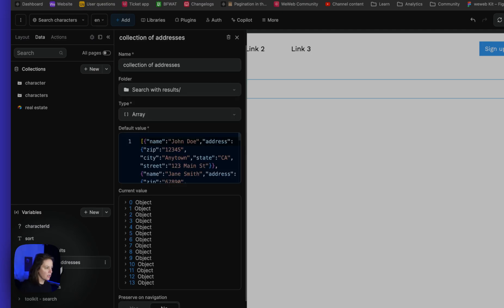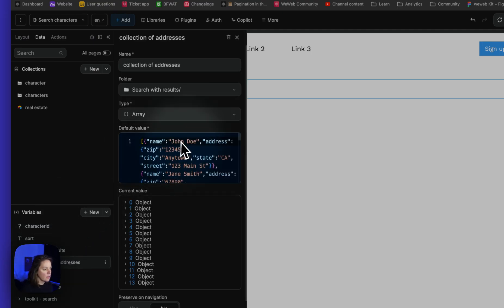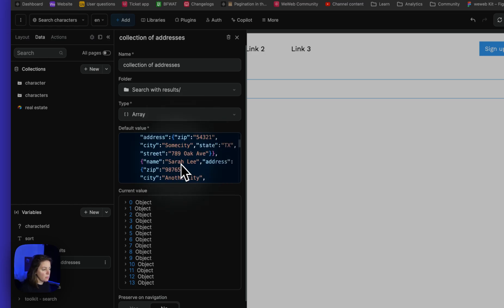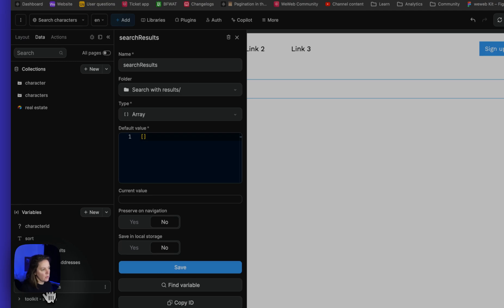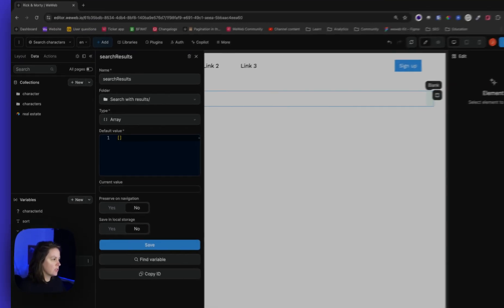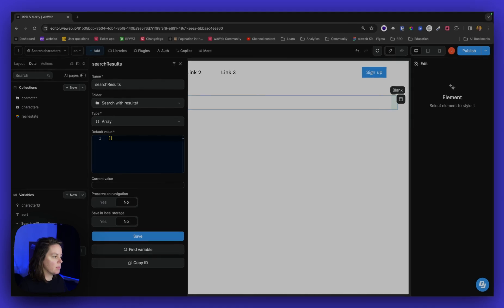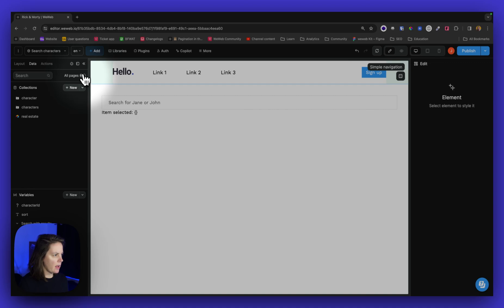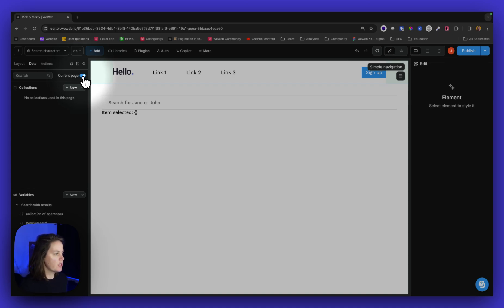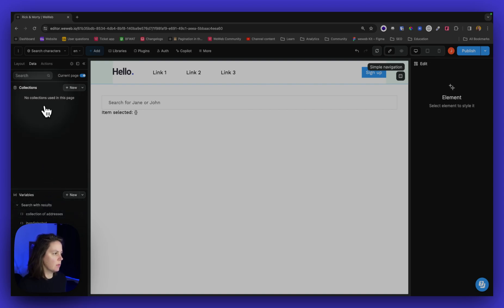A collection of addresses where I can look for John Doe or Jane Smith or Sara Lee, an object with the item selected which is currently empty, and search results, an array, a list of search results which is also currently empty. Let me make things clearer by enabling the filter on the current page so we only see the variables and collections being used on the page.